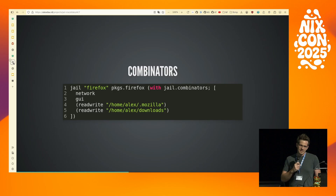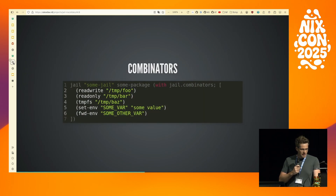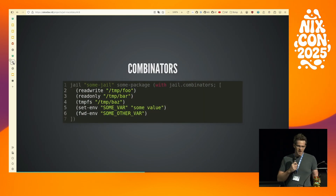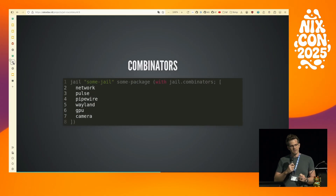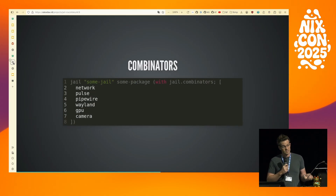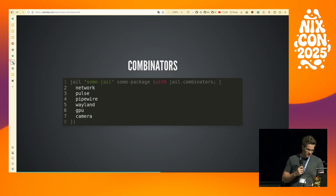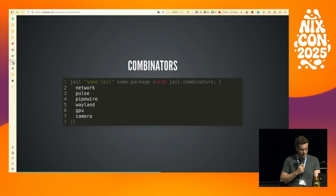At the core of JailNix are these combinators. There are some simple ones that more or less map directly to bubblewrap args, like read, write, read-only, and tempFS. But there are also higher level ones that give you access to specific resources like network, PulseAudio, PipeWire, your Wayland compositor, your GPU, or your V4L2 Linux devices like webcams.